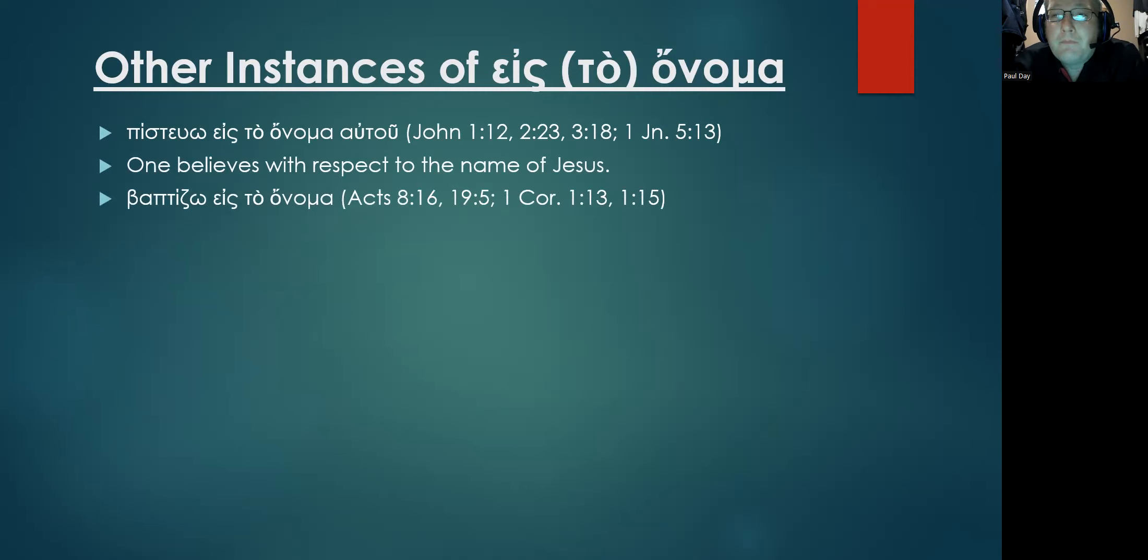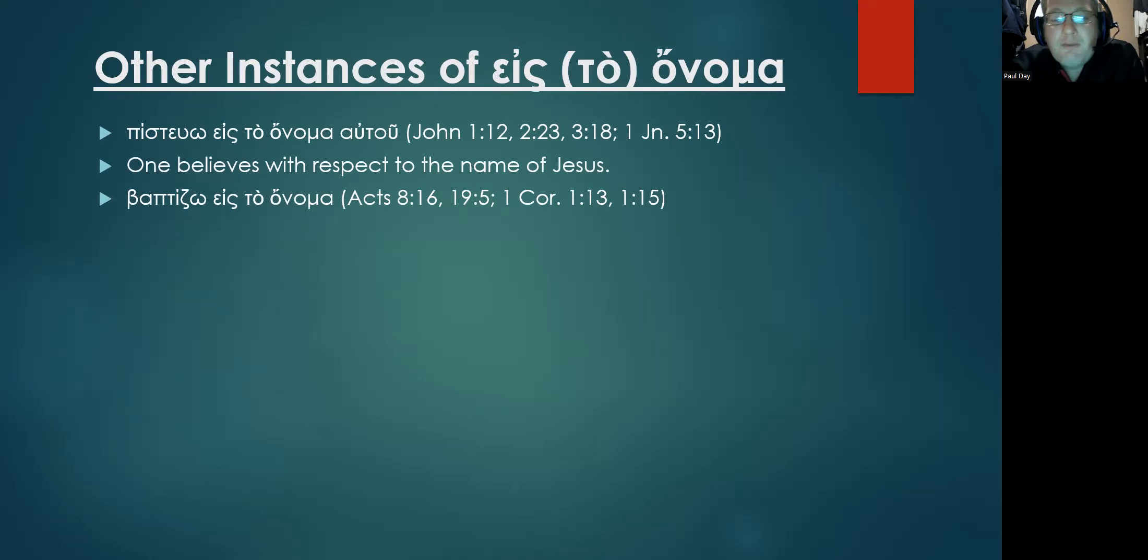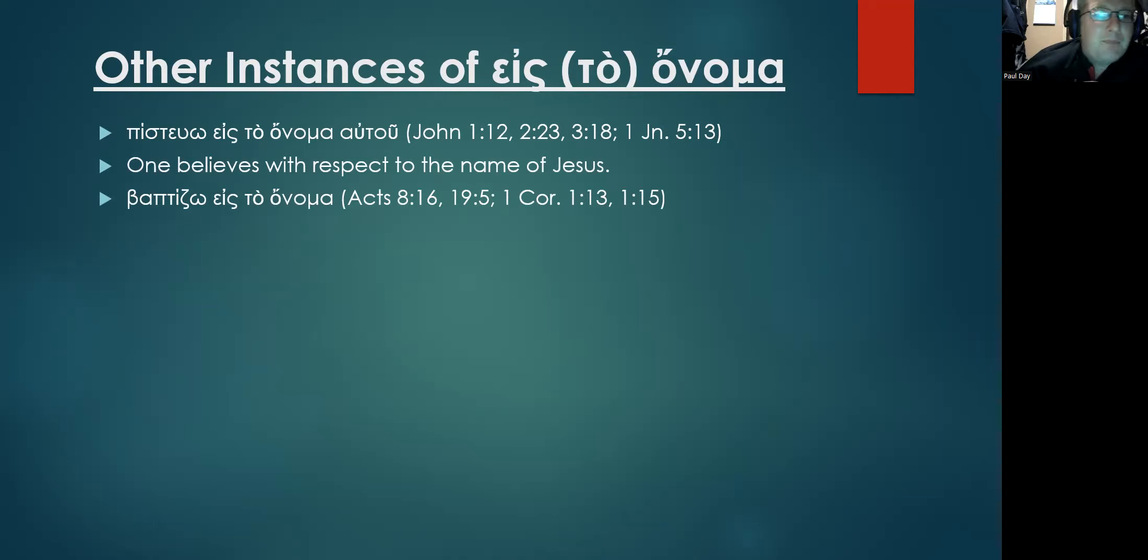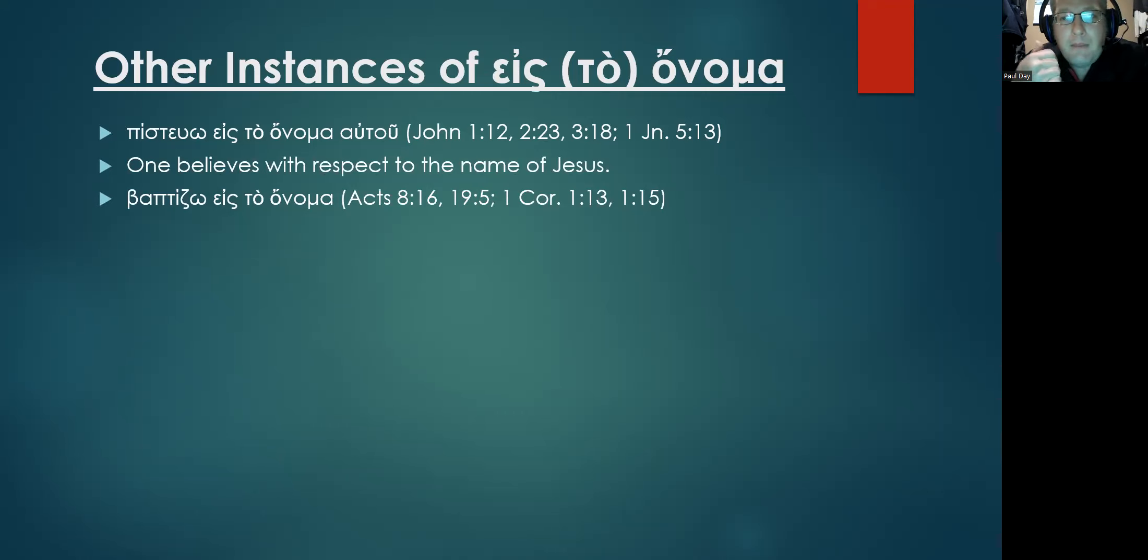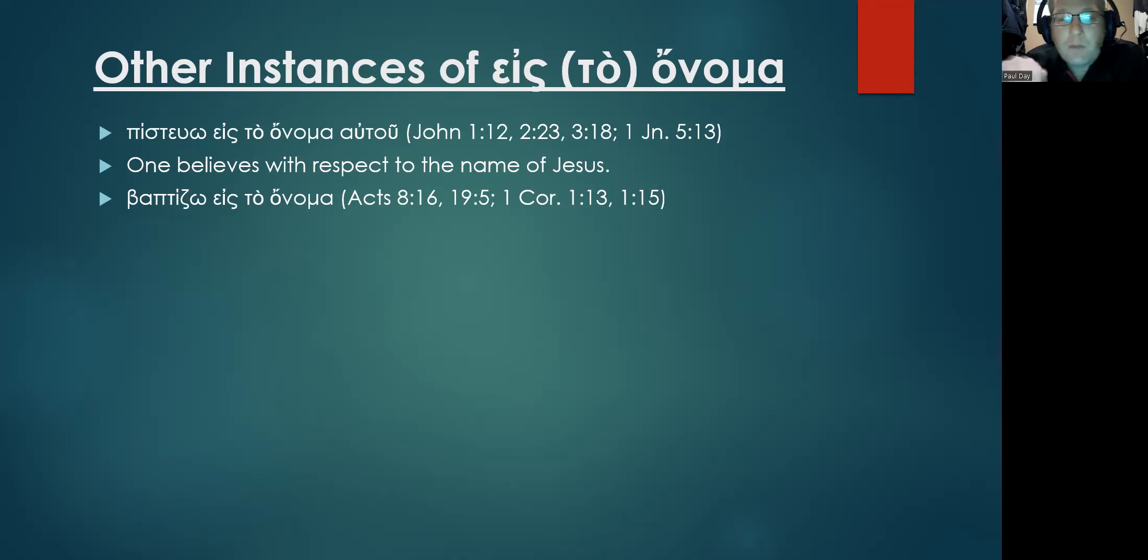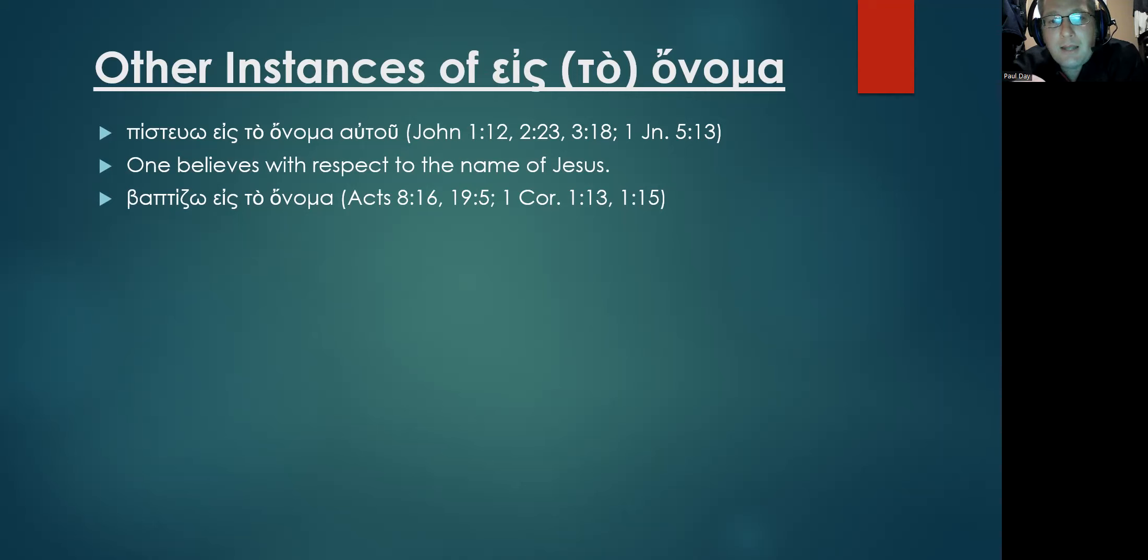You see now this one, this is a big one. Since we've established what that means, eis to onoma, you see phrases a lot in the New Testament where it says baptizō eis to onoma. Where particularly those among the Churches of Christ will claim that baptism puts one into Christ or into His name. Acts 8:16, Acts 19:5, 1 Corinthians 1:13, and 1 Corinthians 1:15.